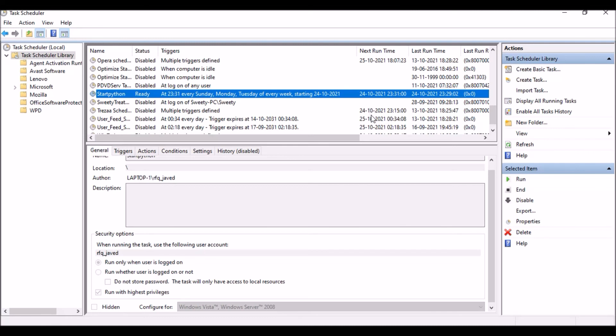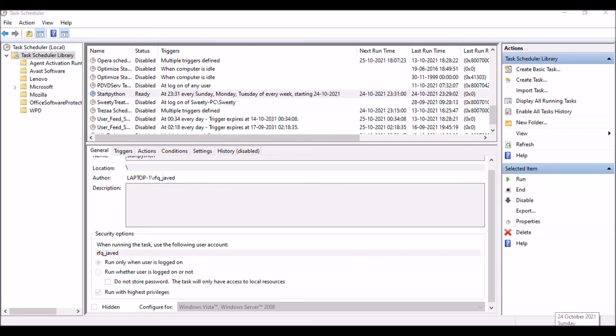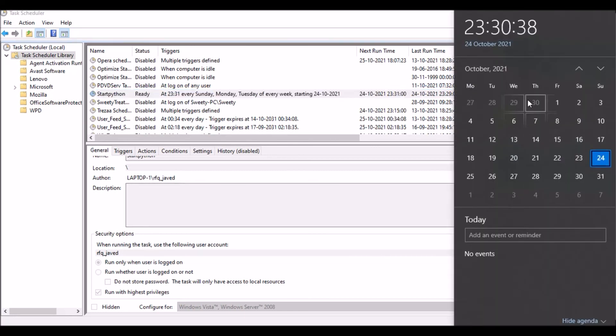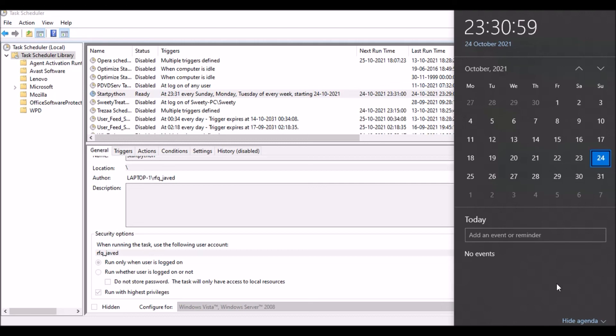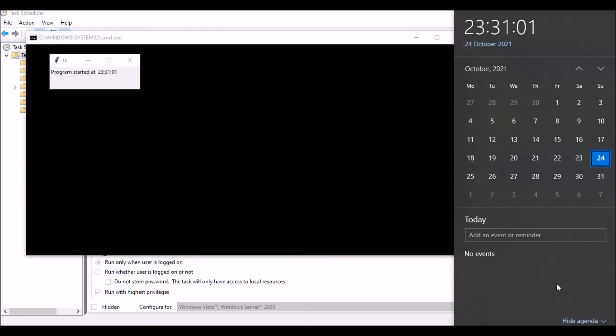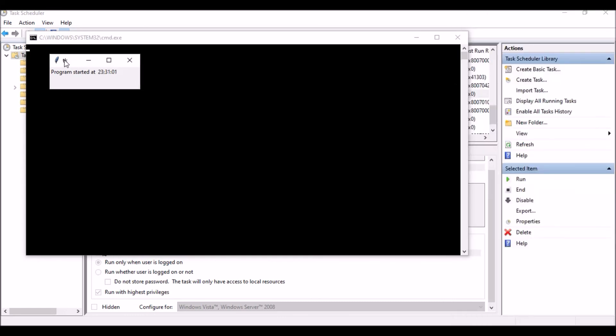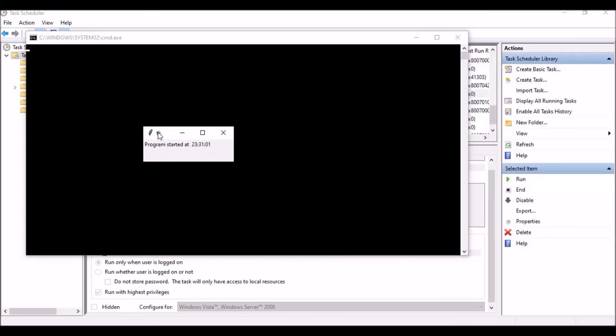If you have any doubts, you can write that to me in the comments or you can write to me at my email address. I will try to help you out. If you see here, the program started at 23:31:01. This is how we can start the script using Task Scheduler. If you have liked this video, please press the like button and for more videos please do subscribe to my channel. Thank you for watching.